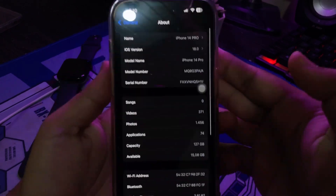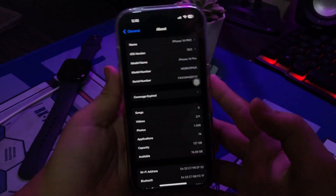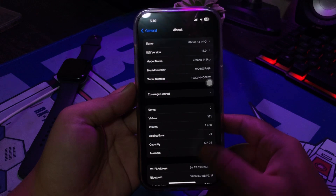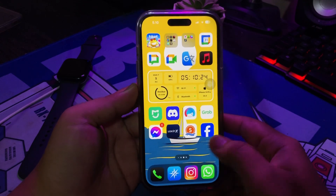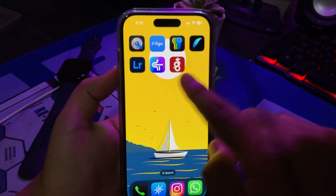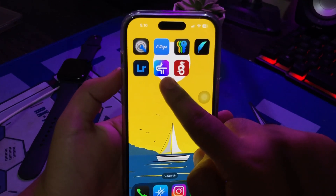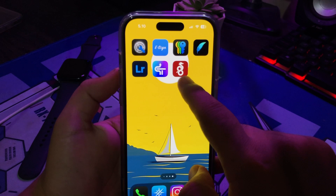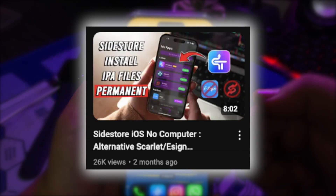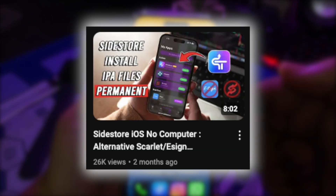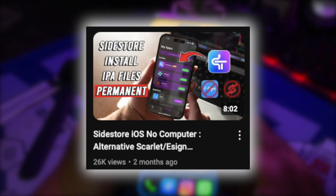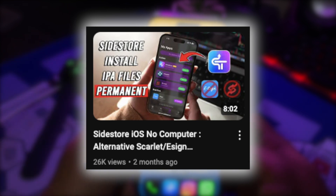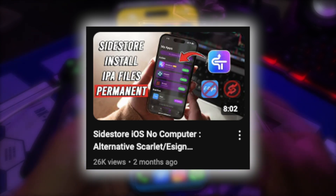This is an alternative to Scarlett if Scarlett gets revoked on your iPhone or iPad. This is Sidestore. With Sidestore, you can sideload IPA permanently with no revoke and unlimited apps. You can check this video on how to install Sidestore on your device — the link is in the description.